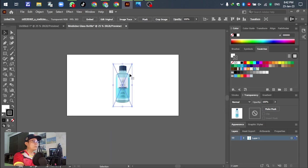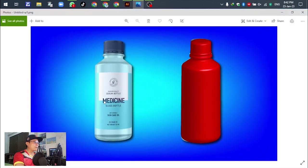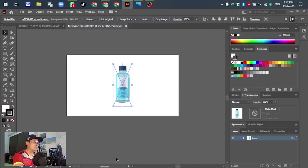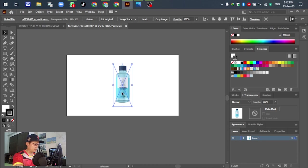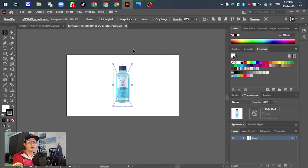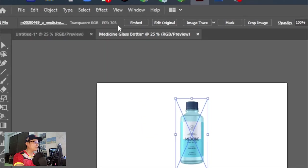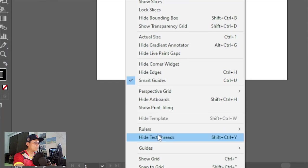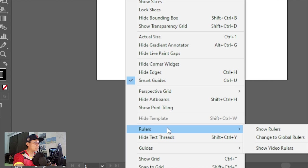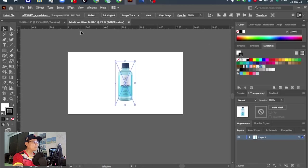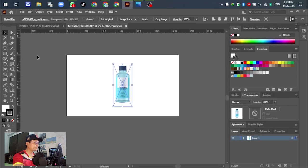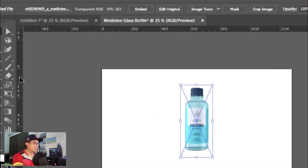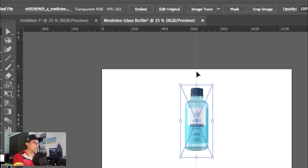Before we change the bottle into 3D, we have to divide or separate the center of the object. In this template we have the ruler. We cannot mark the center of the object, so go to View and scroll down, select Ruler, or Ctrl+R on the keyboard.